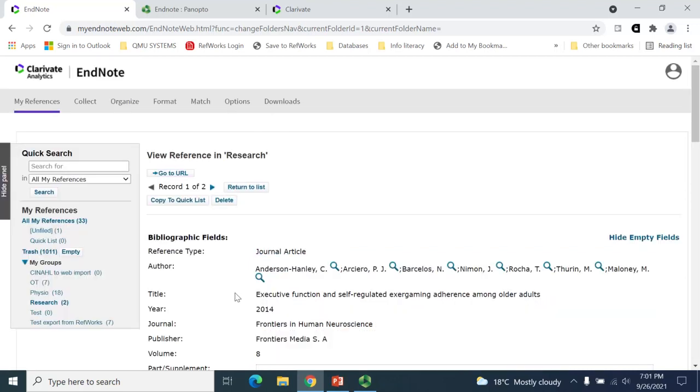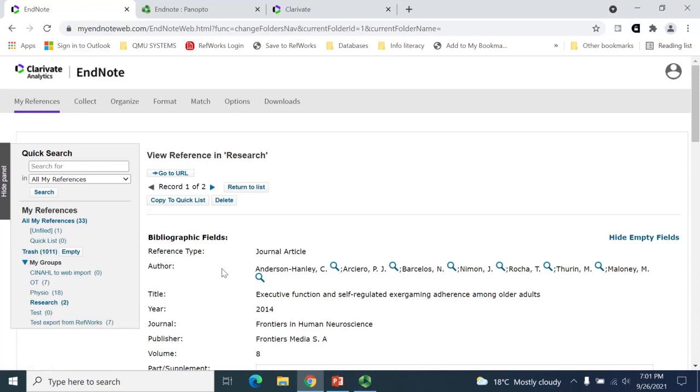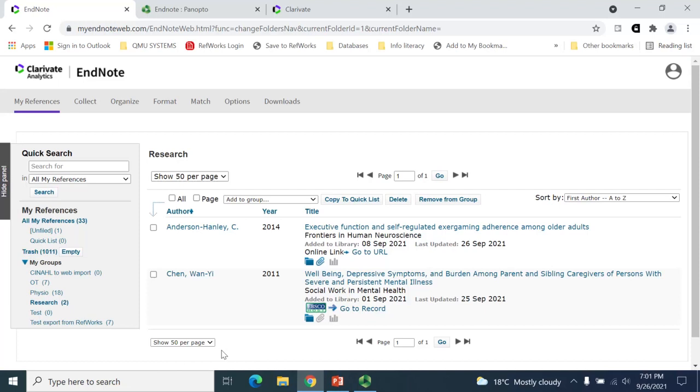To go back to the group, either click on it from the list on the left-hand side, or select the Return to List button at the top of the screen. You will notice that the Paperclip icon is now highlighted. By clicking on this highlighted icon, you can now open up the attachment.